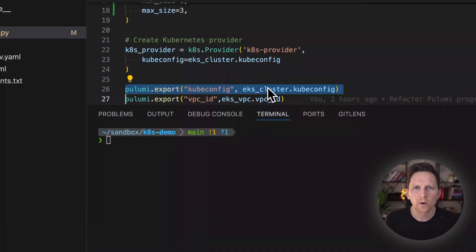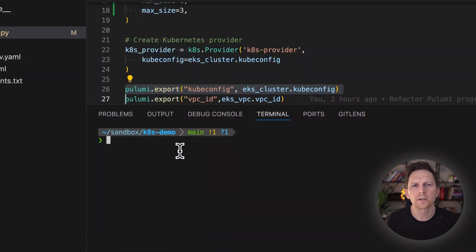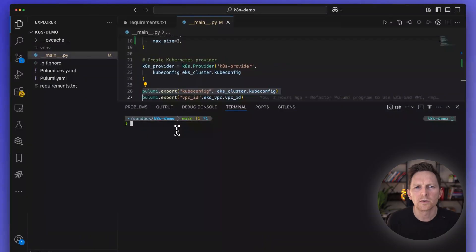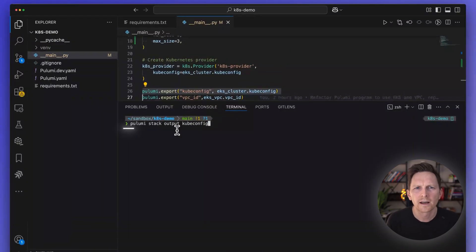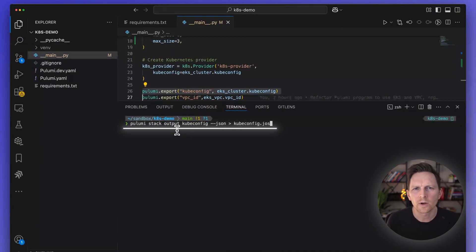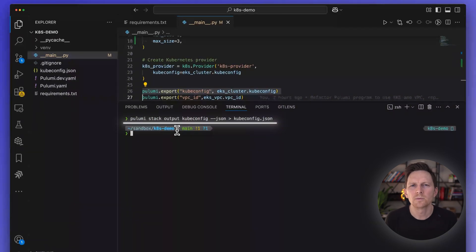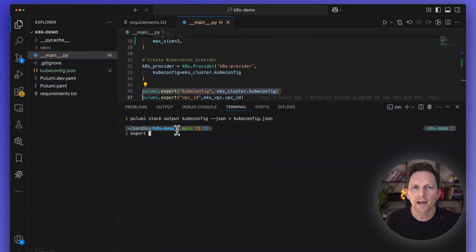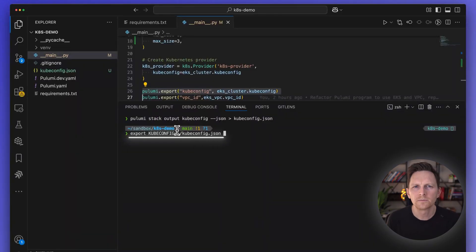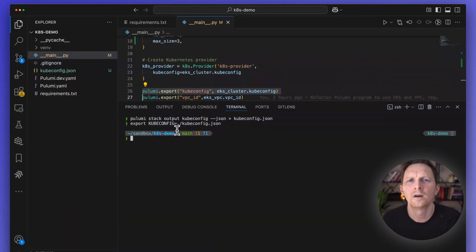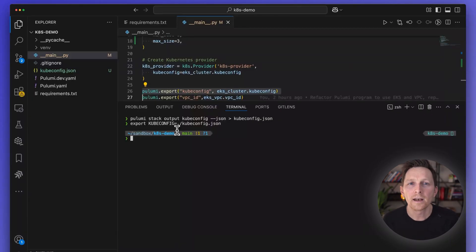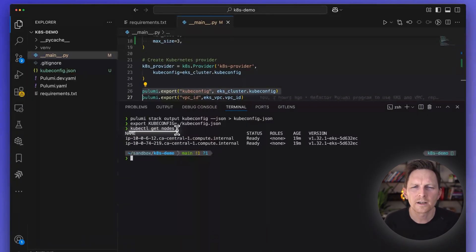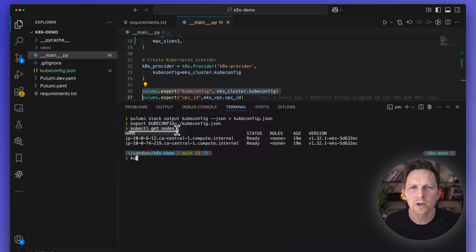Now, I want to get this kubeconfig so that I can poke around. So I'm going to use Pulumi stack output. I'm going to write this to a file, my kubeconfig. Then I'm going to export that into an env for my tools to use. Then let's use kubectl. Let's take a look at our nodes. See, there we go. Boom, we have two nodes and they are ready.